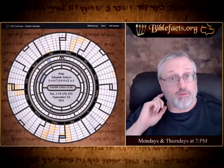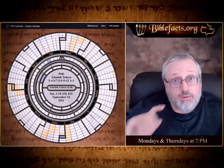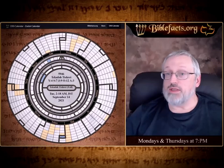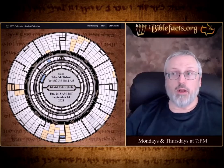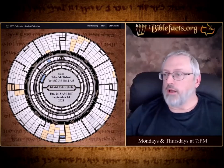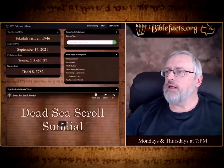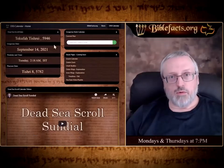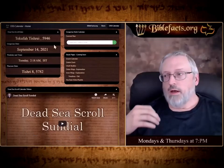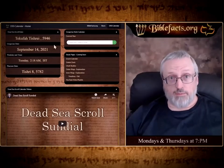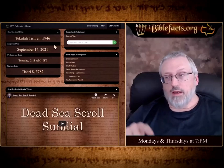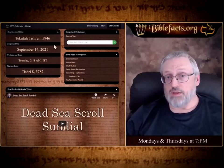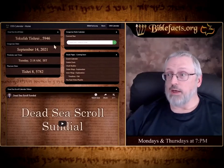Tonight we wanted to look at the outer part of the calendar. Last week we looked at just the inner part, and we'll go back and cover that briefly. If you go to the Dead Sea Scroll Calendar website, according to the scrolls, the calendar is a solar calendar and it goes by the tekufas, which are the solstices and the equinoxes.